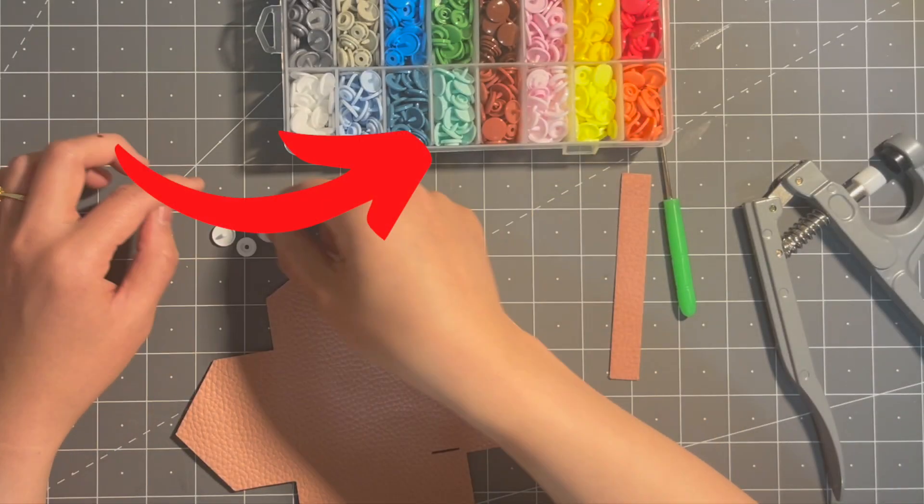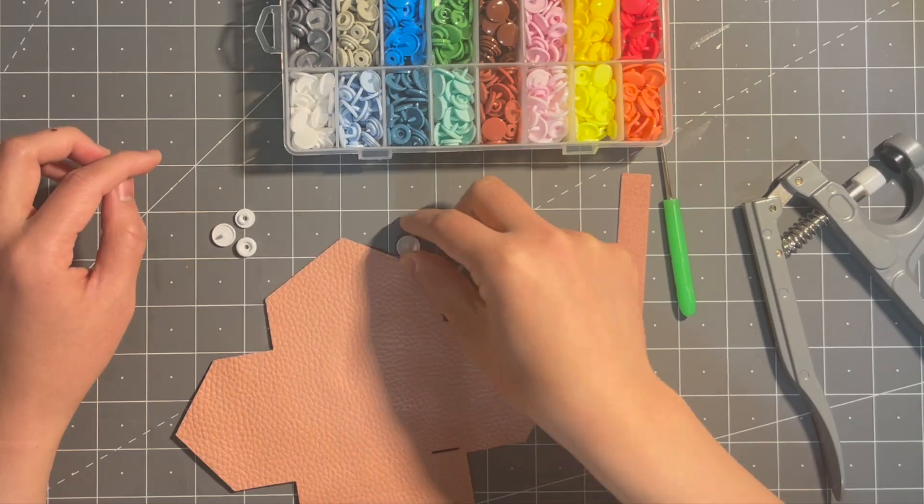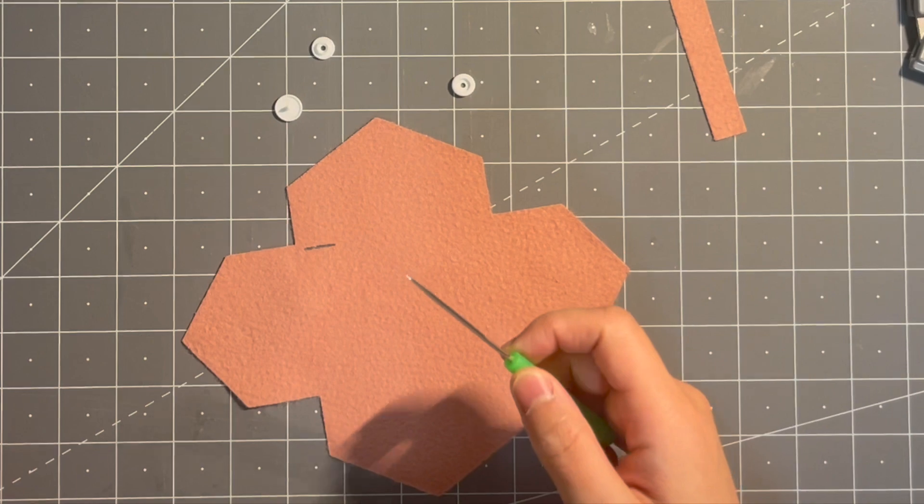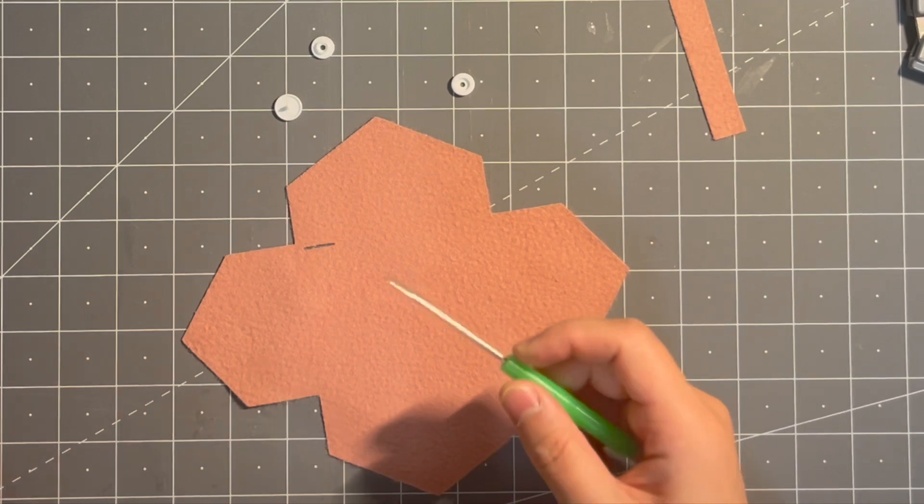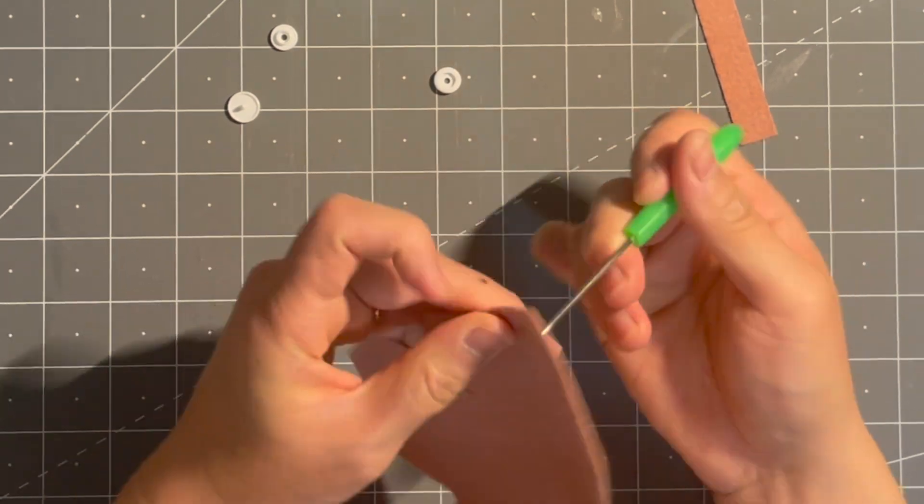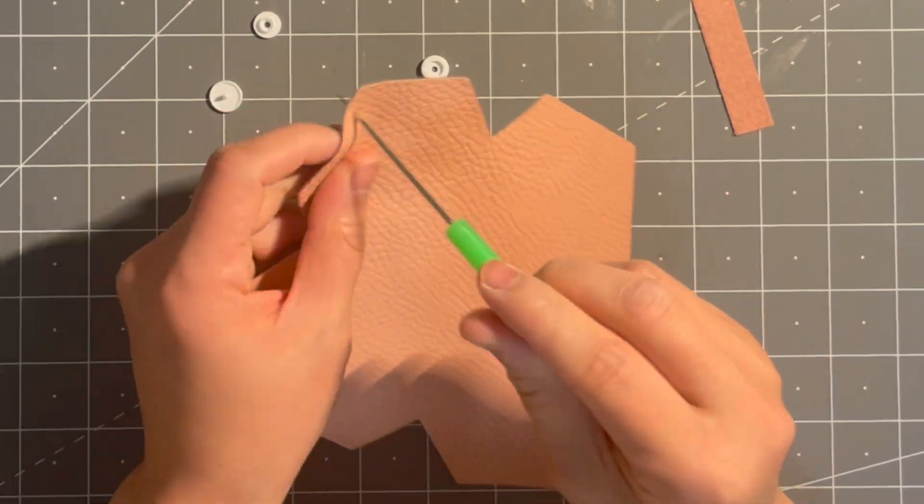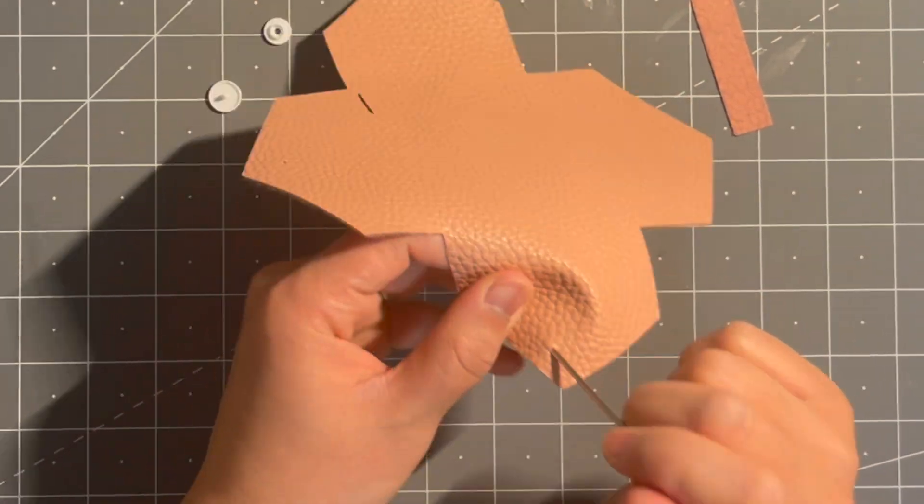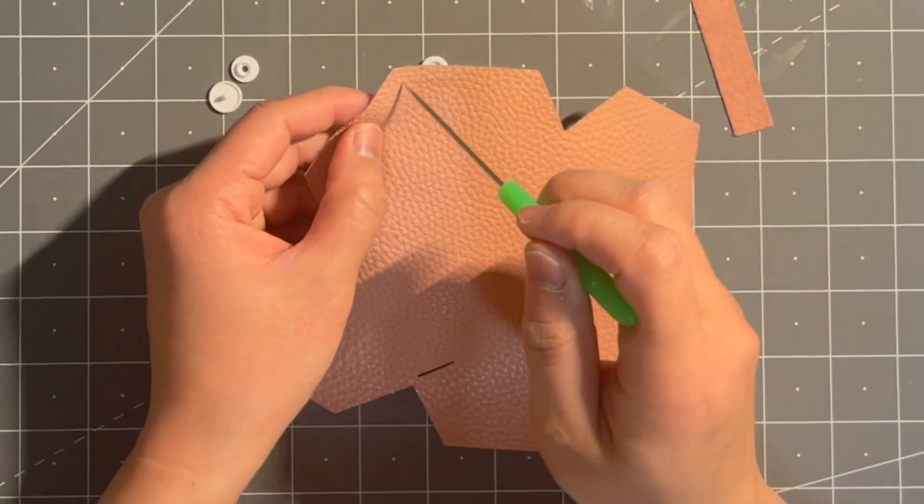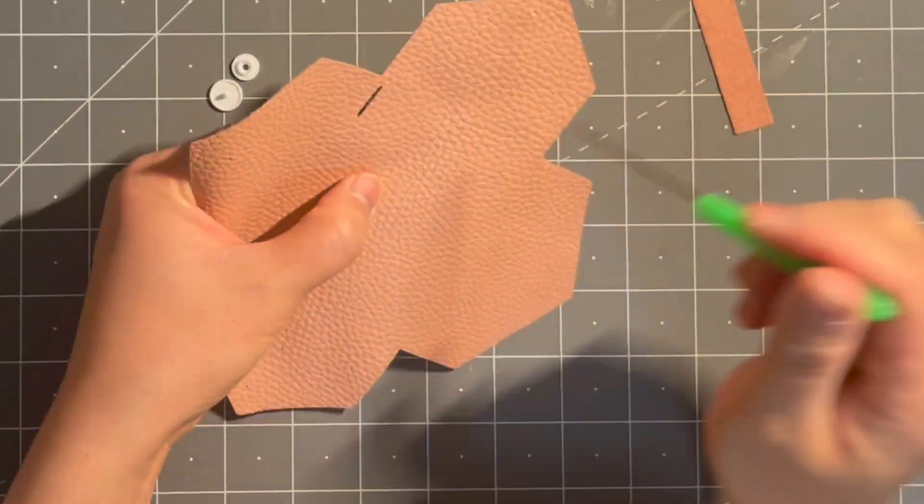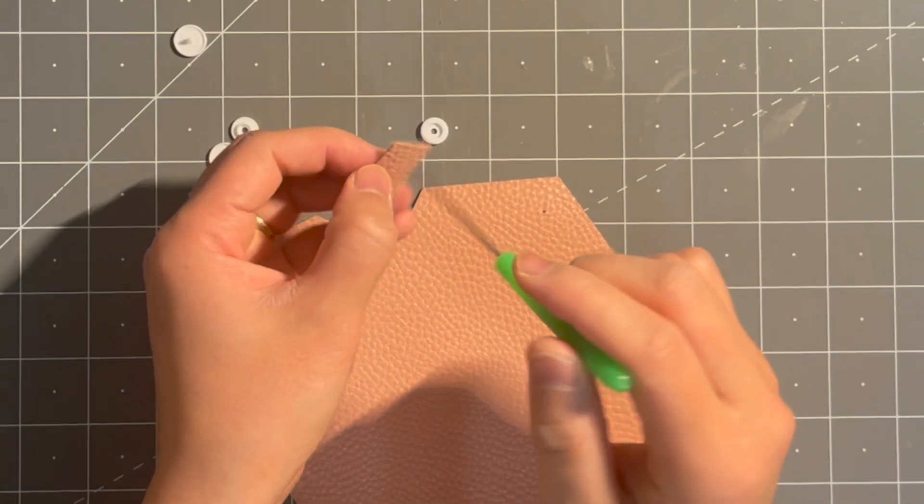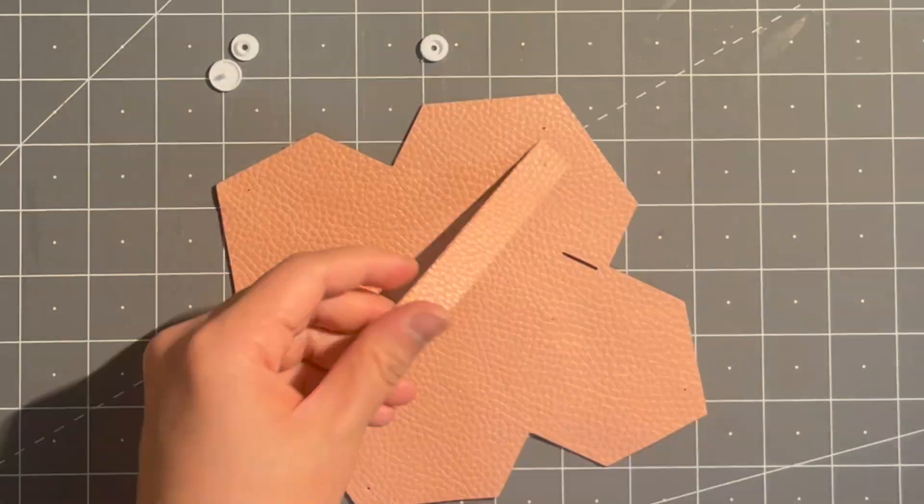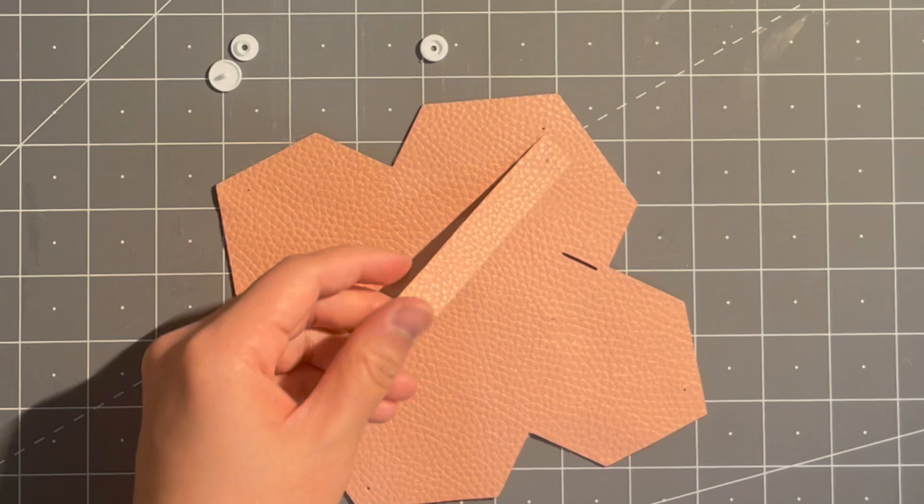I got these snap buttons from Amazon. The set also came with these tools. We can't really see the holes there but they are there, so what we're going to do is reinforce them using the tool that came with the snap buttons. This separate piece here is where you can attach your key rings or keychains.